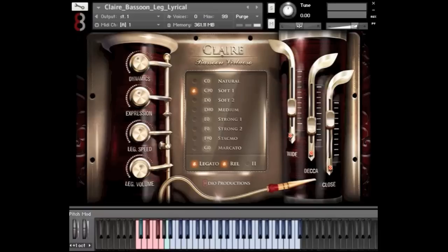I'm going to play a little bit with our more soft articulations here. We're still playing the legato system, but this time the legato articulation is going to mesh or merge into some more soft, vibrato, expressive type of sustains.